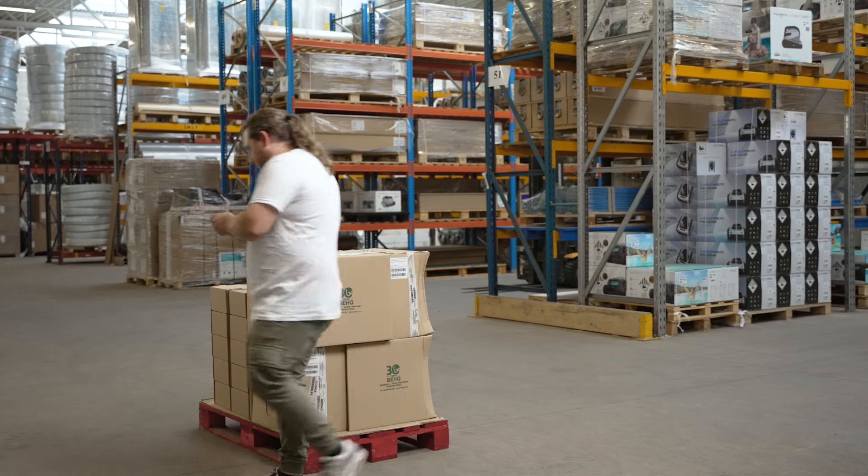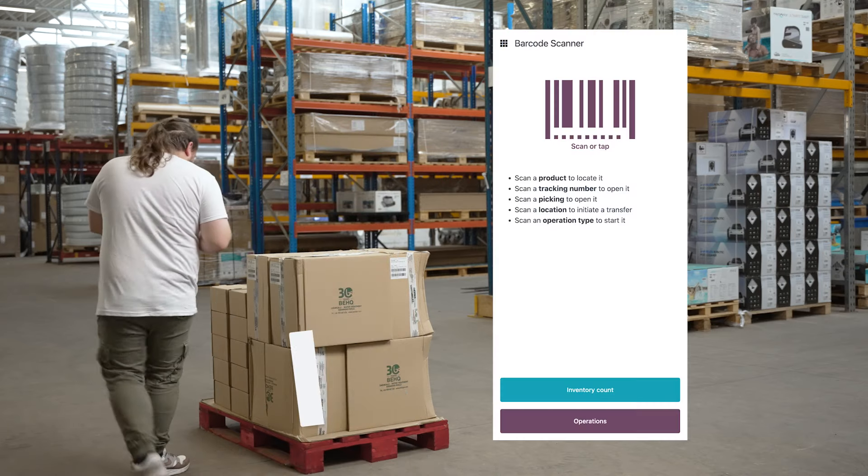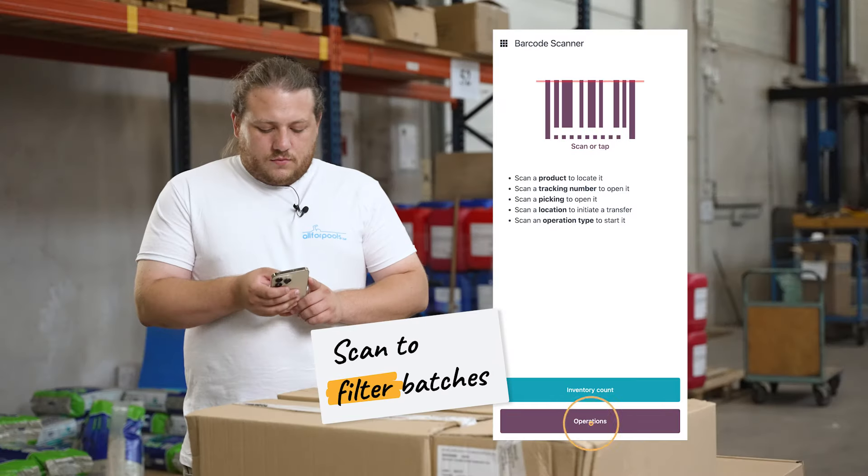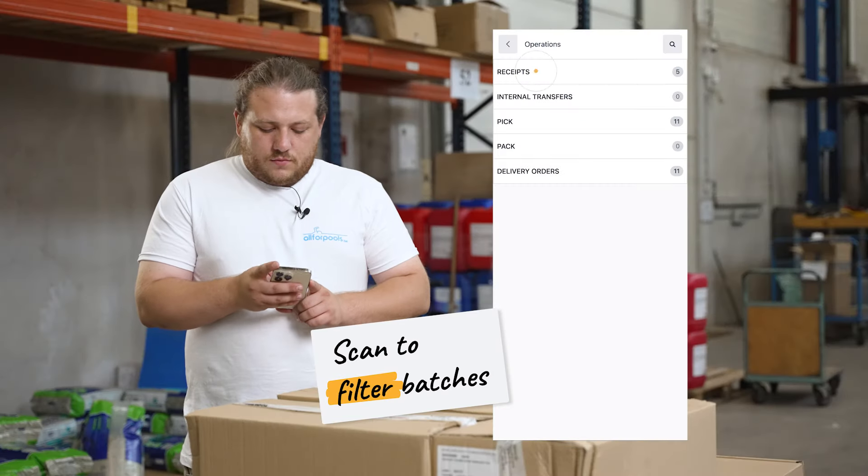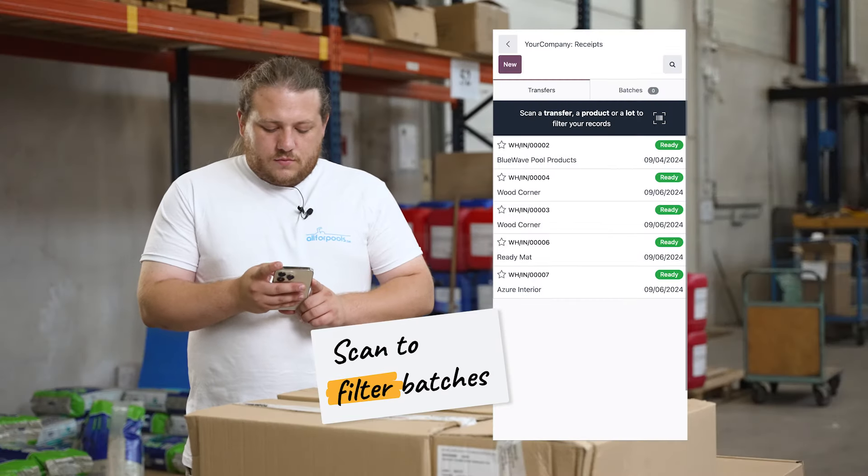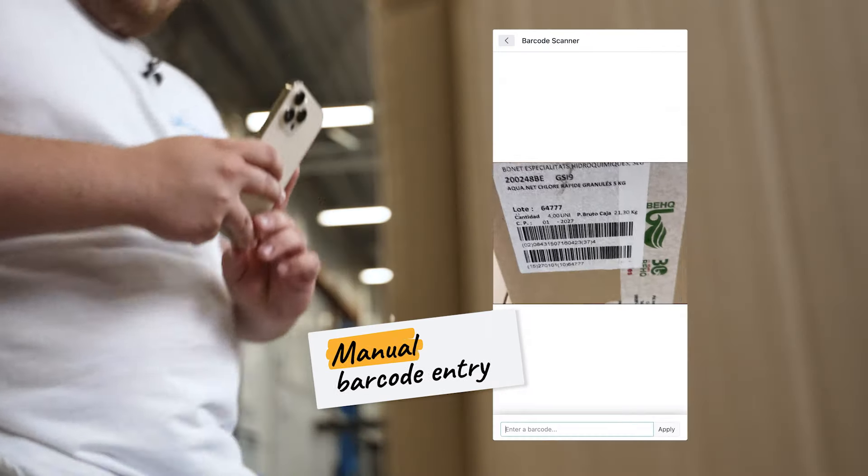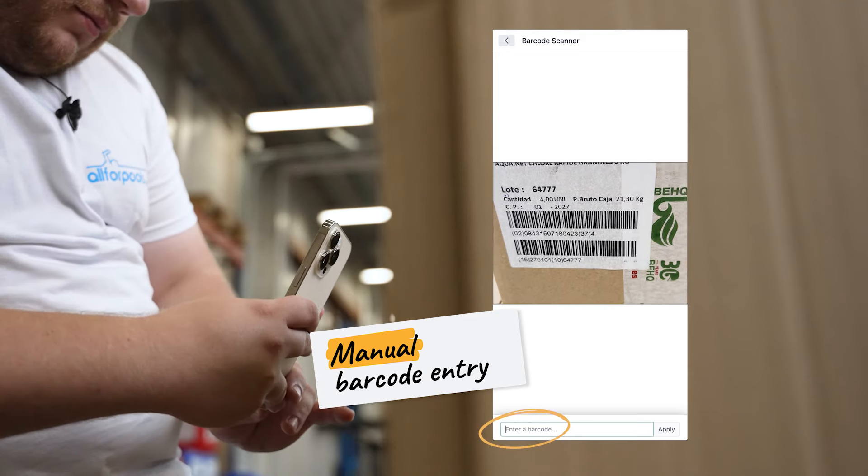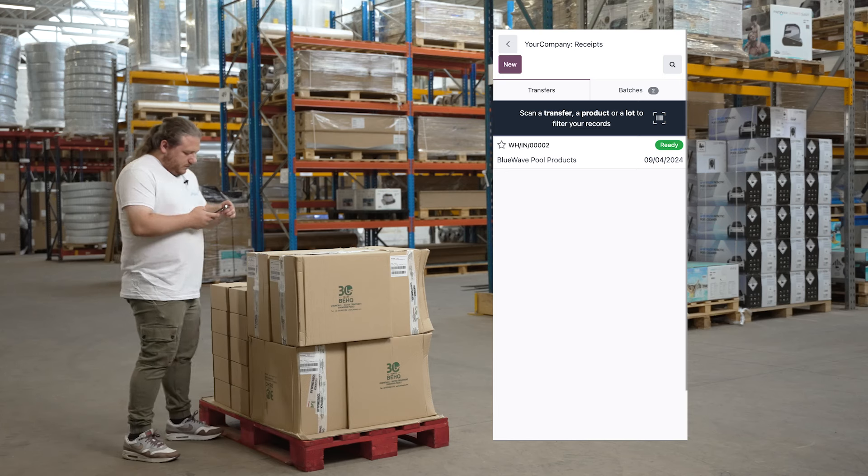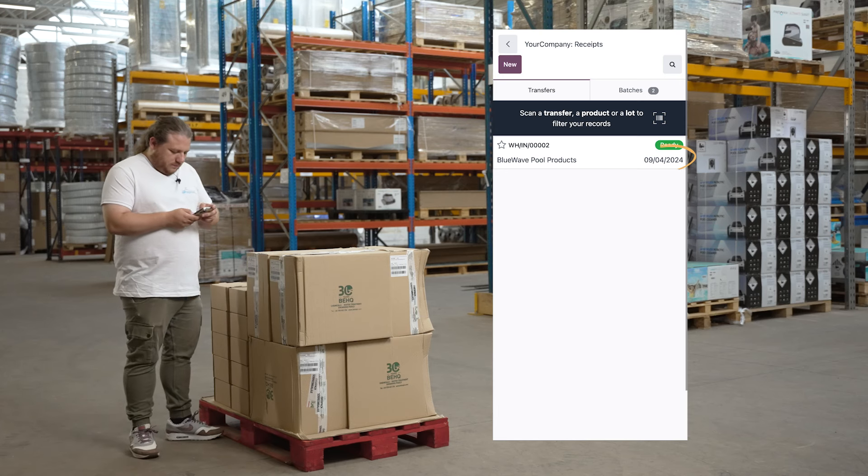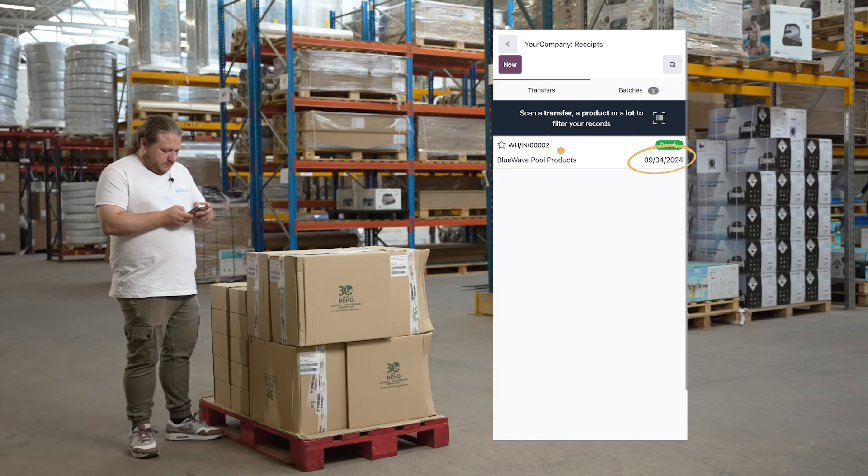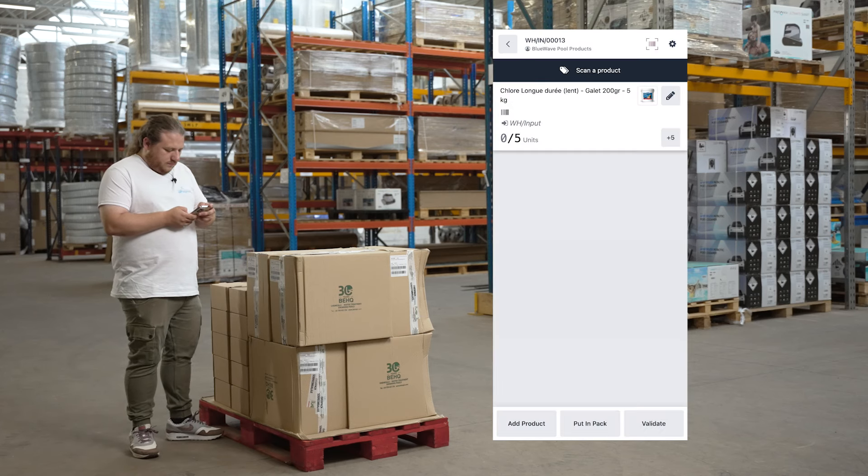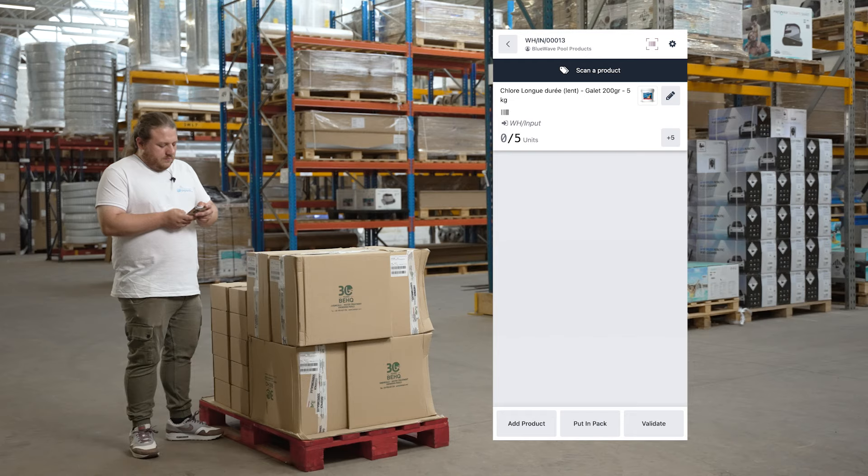To start the day we have an unknown palette to identify. Ludwig can scan it with his phone or a zebra barcode scanner to search through our transfers and find out what it is. It got delivered yesterday so it appears those are cleaning products we order a lot.